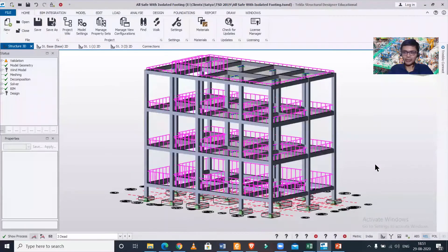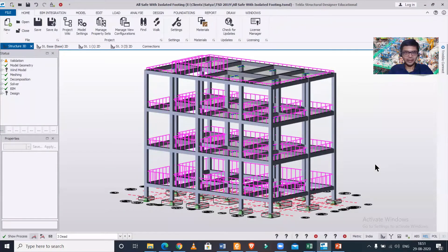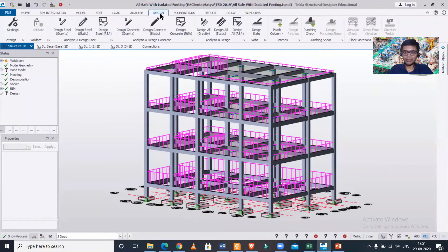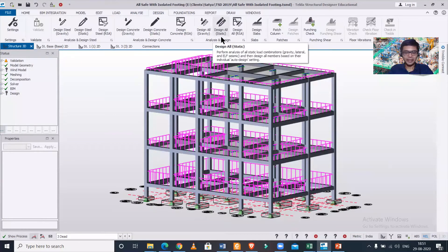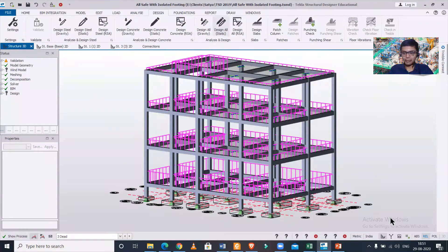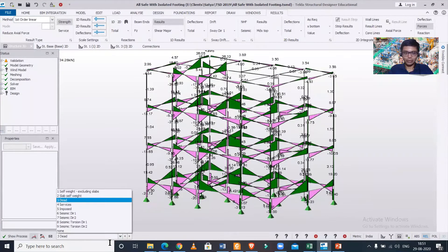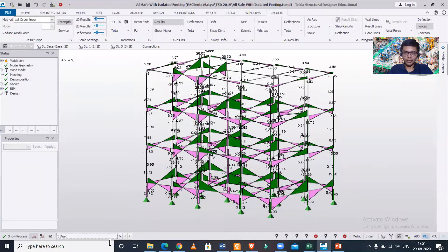see this is a building model which is fully analyzed and designed. If you haven't, you should make sure that you have done the analysis and design. After that, we can go to the results view here and select any particular loads or load combination.